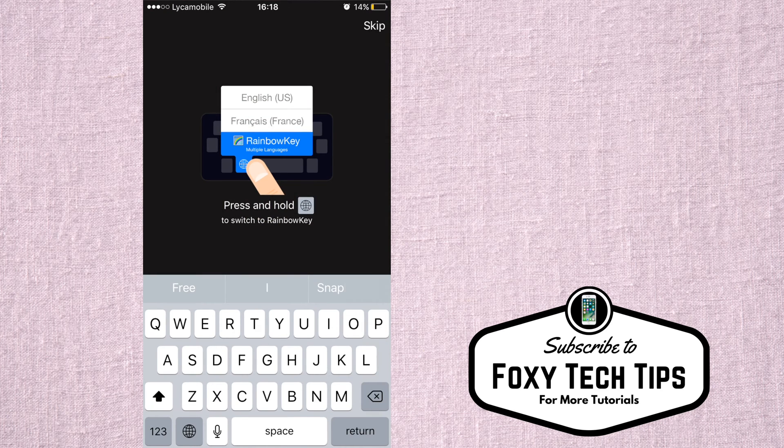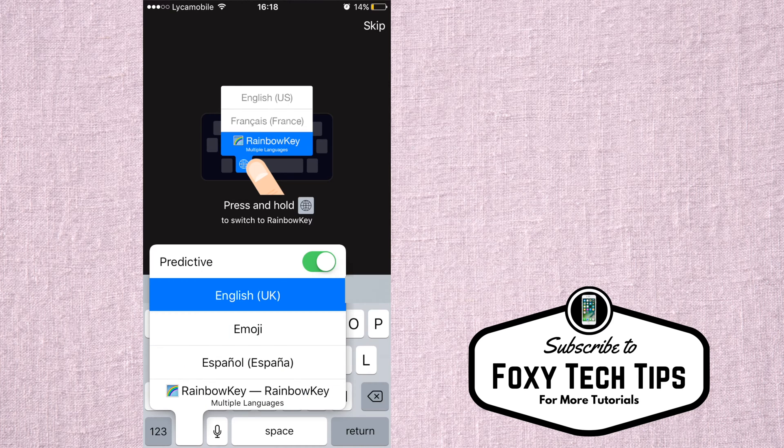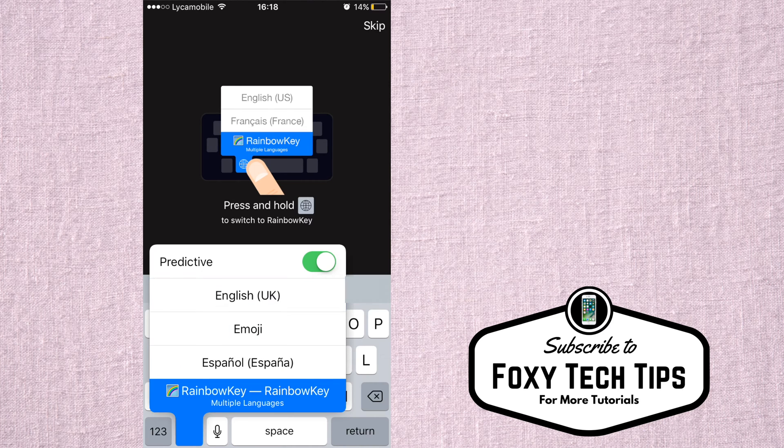Now, on the keyboard that is displayed, hold down the globe button until a menu appears and tap on Rainbow Key.